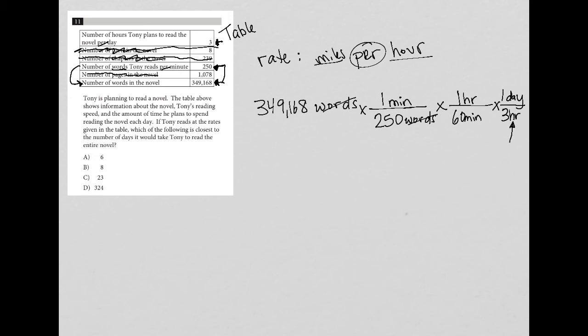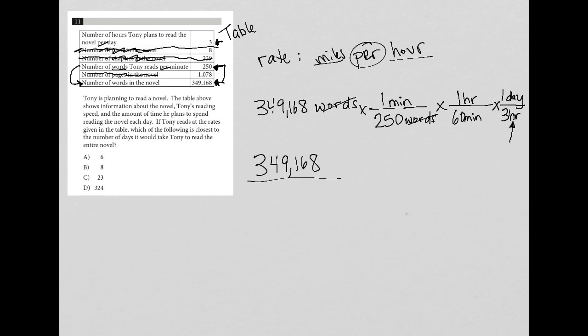So let's do the math on all of this. If you had a calculator, you can just type it all in. You'd be done. But what I'm going to do, for visual purposes at least, is I'm going to take care of simplifying the denominator first. So the denominator says 250 times 60 times 3, which is 45,000.